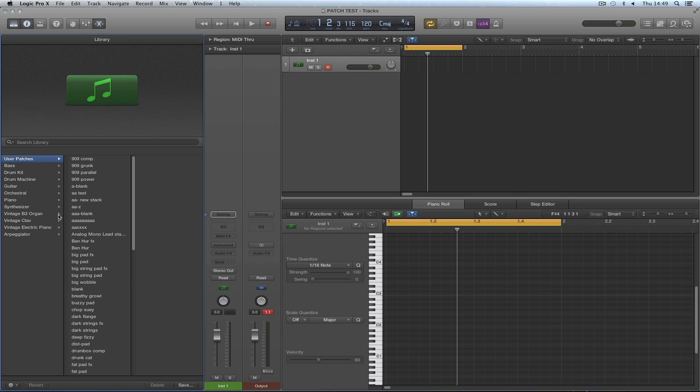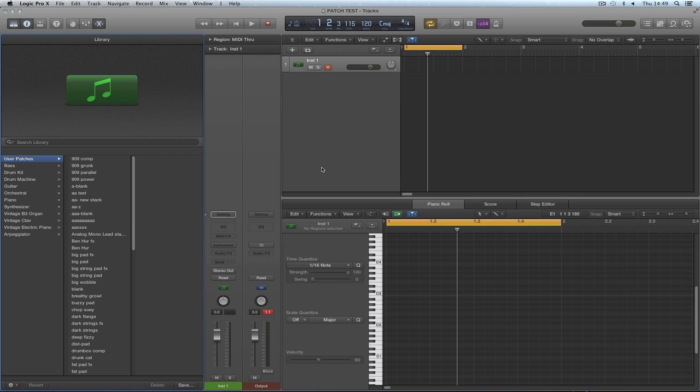Now in the old Logic 9 tutorials, all of which apply exactly the same to Logic 10, I've spent a lot of time explaining the concept of these channel strip presets and their relationship to the other parts of Logic, which included saving them. And during that tutorial I talked about not saving them to the user patches location, but saving them to the factory location.